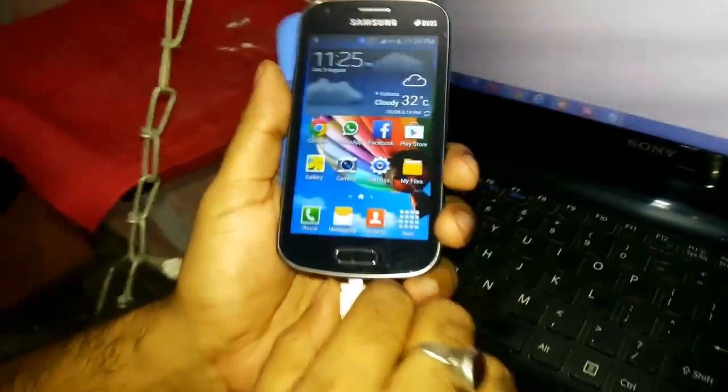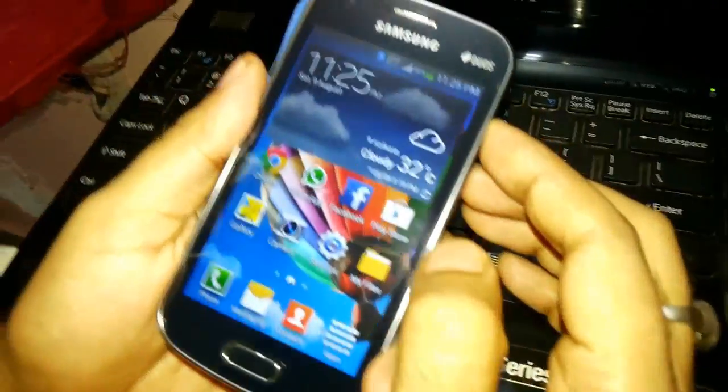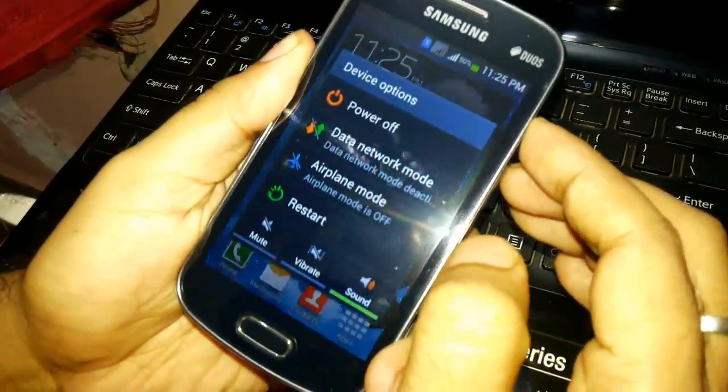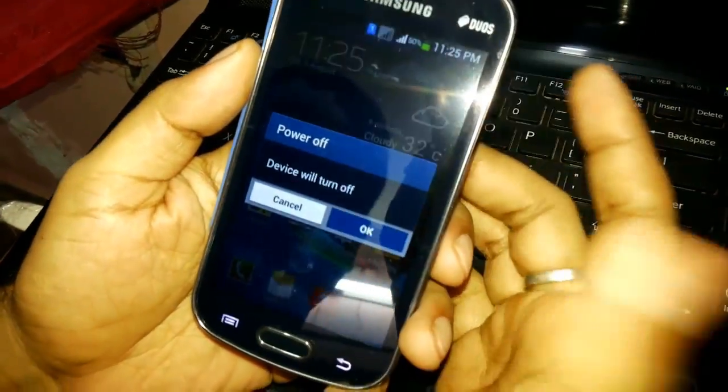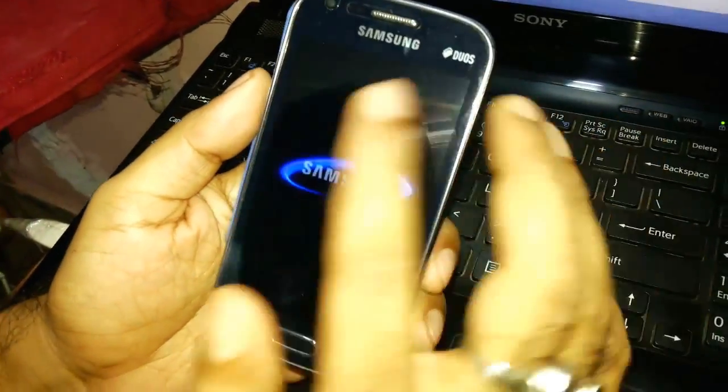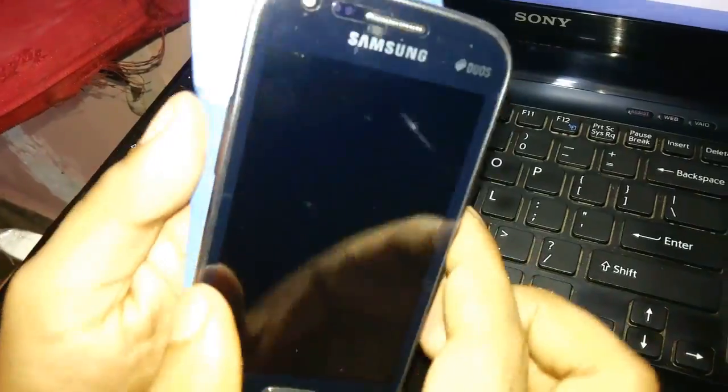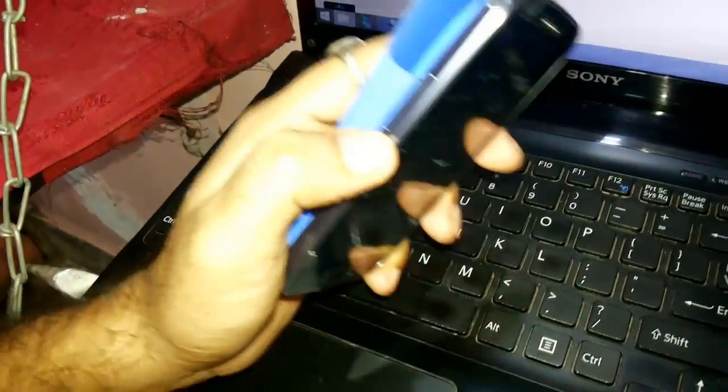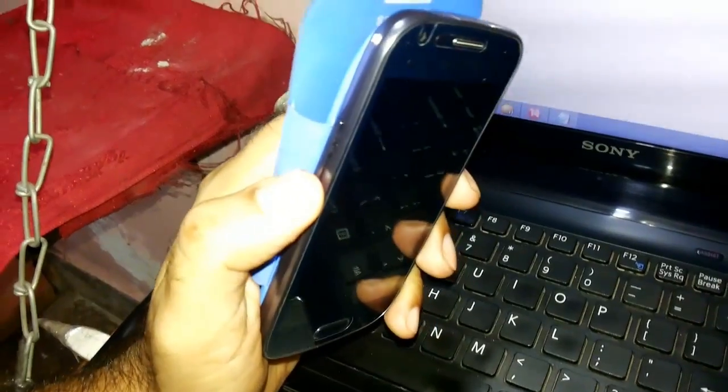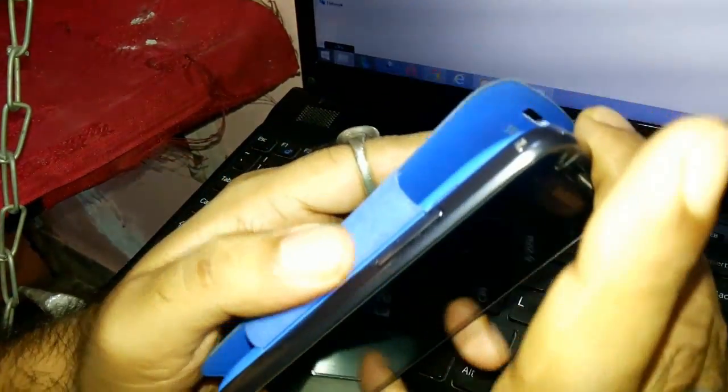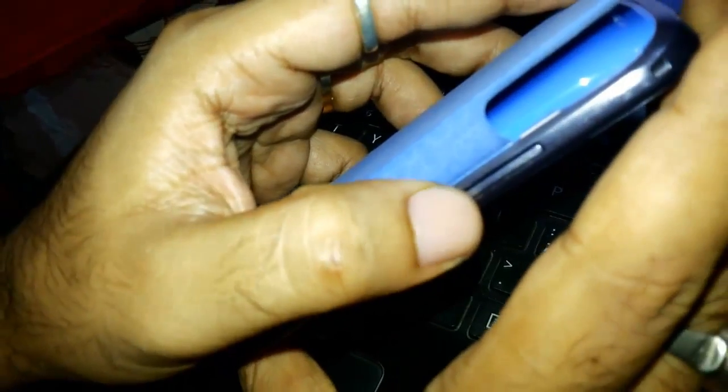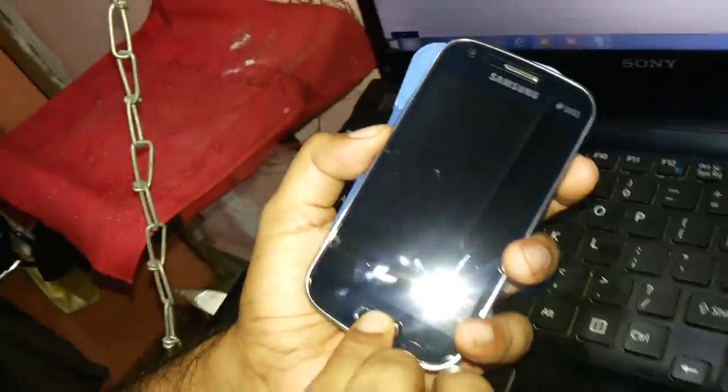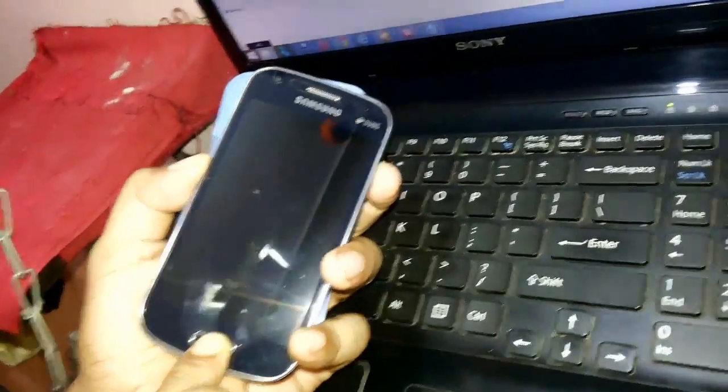Now eject it and pull off the device from the data cable and switch off your device. Once it's turned off, you need to go to the download portion. Press the volume down key, the power button, and the home key at the same time. Just keep on pressing the three buttons simultaneously.